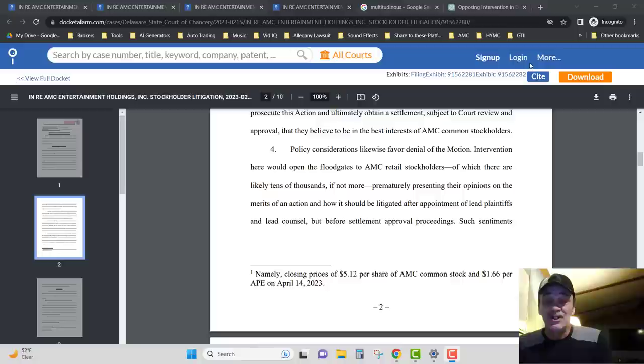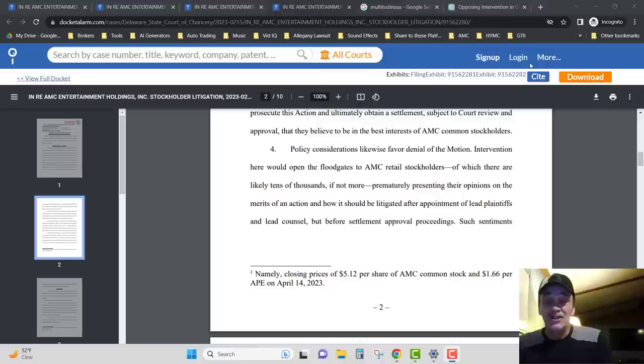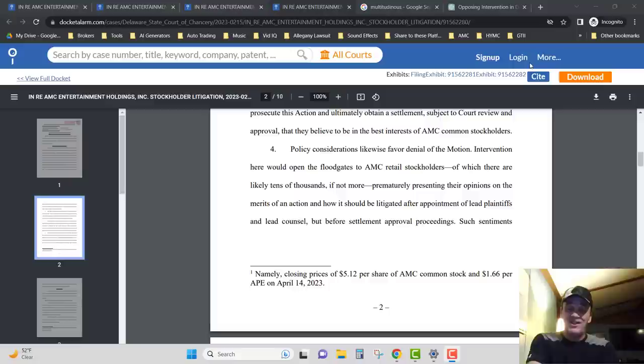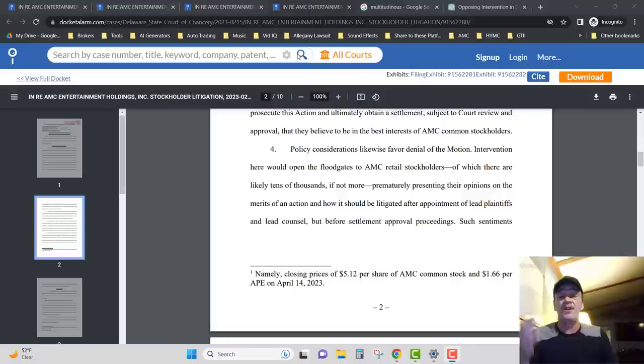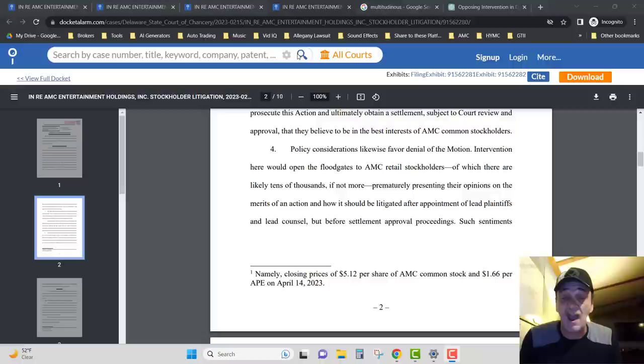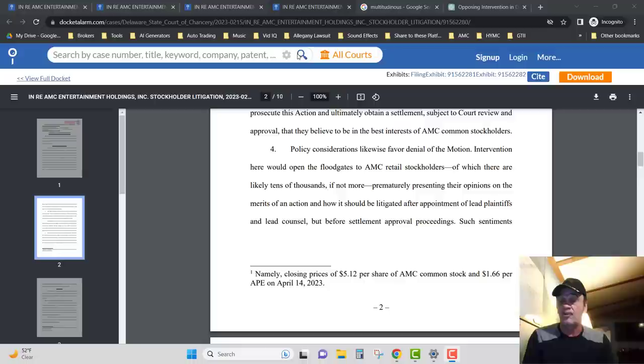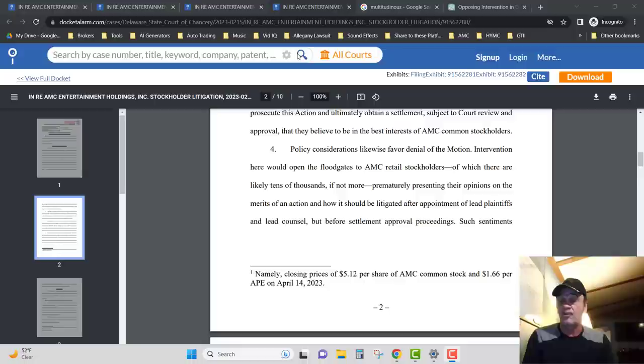And number four is really good, people. Policy considerations likewise favor denial of motion intervention. Here would open the floodgates to AMC retail stockholders, of which there are likely tens of thousands, if not more, prematurely presenting their opinions on the merits of an action and how it should be litigated after appointment of lead plaintiffs and lead counsel, but before the settlement approval proceedings.